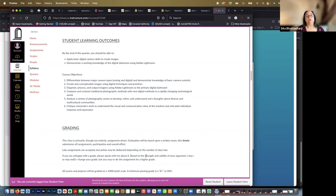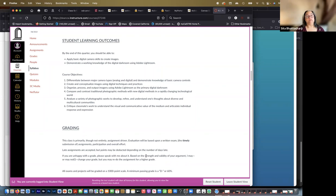Two, create and conceptualize images using digital techniques and practices. Three, organize, process, and output imagery using Adobe Lightroom as the primary digital darkroom. Four, compare and contrast traditional photographic methods with new digital methods in a rapidly changing technological world.